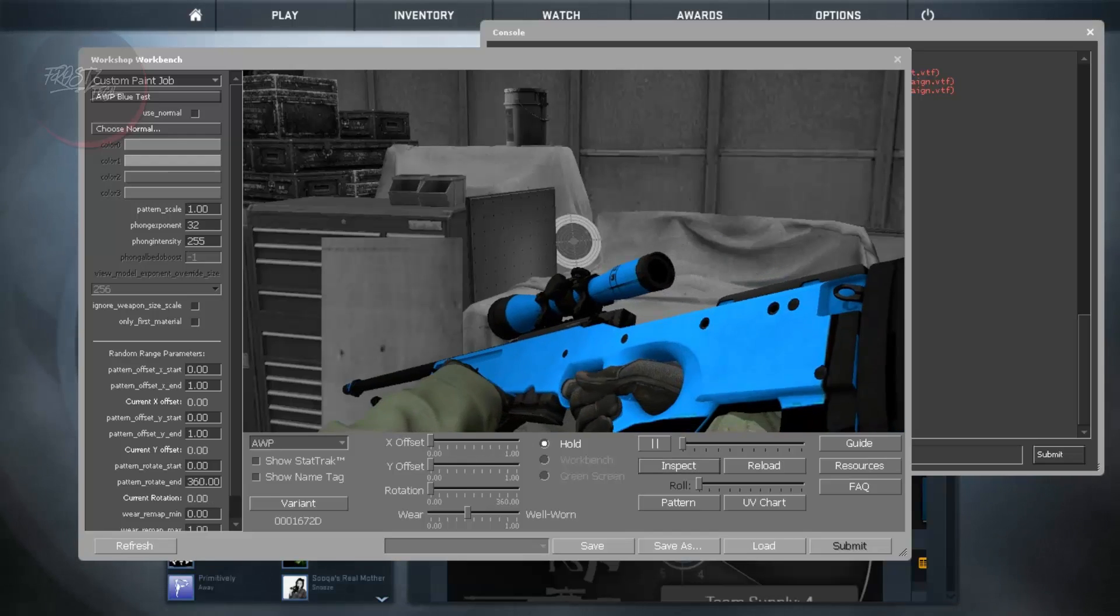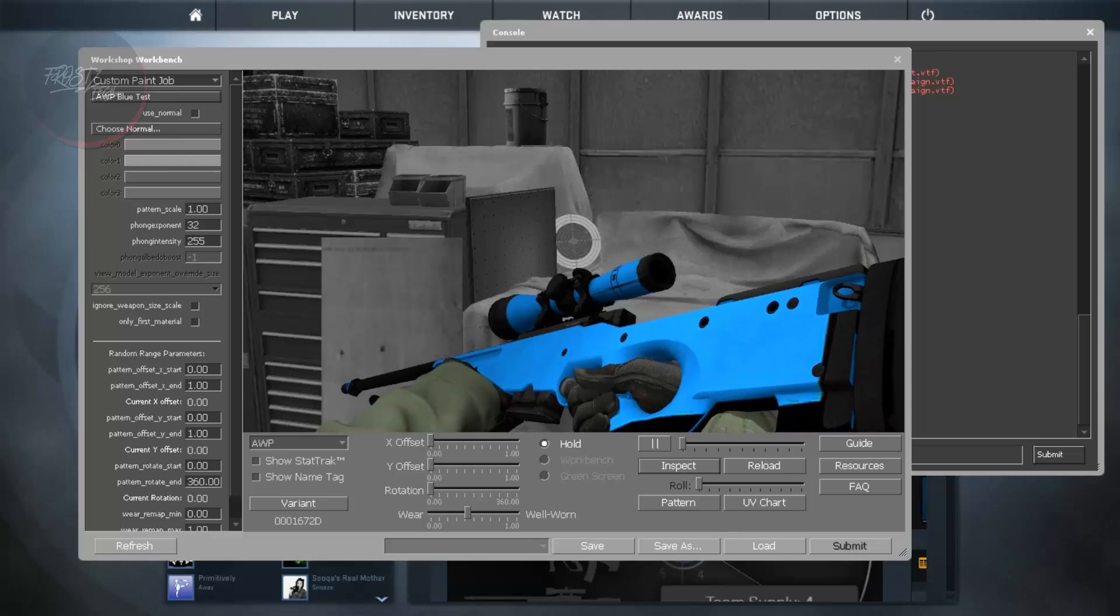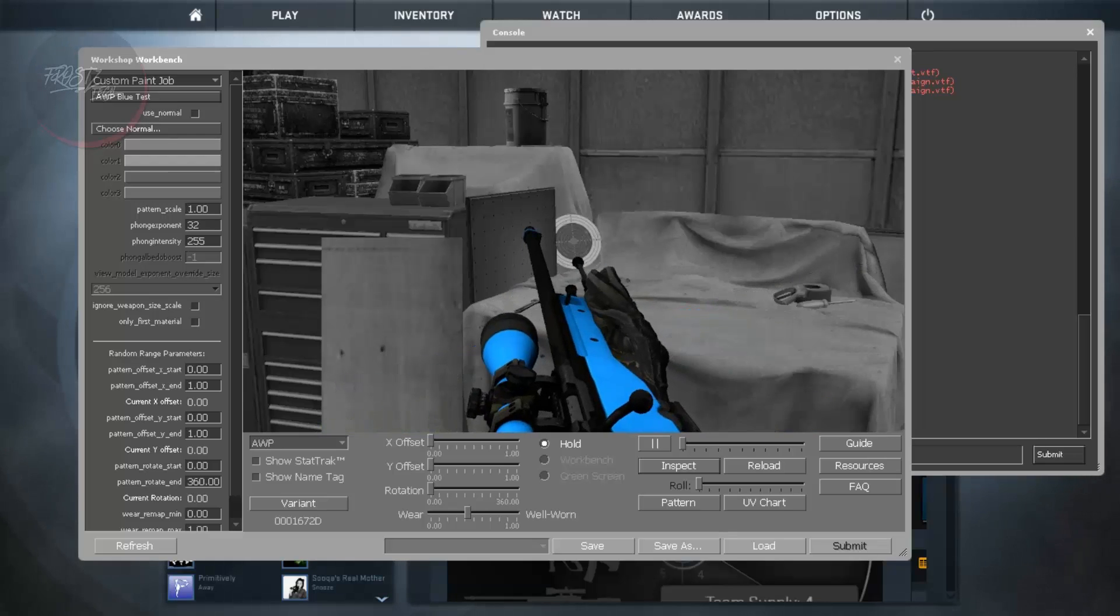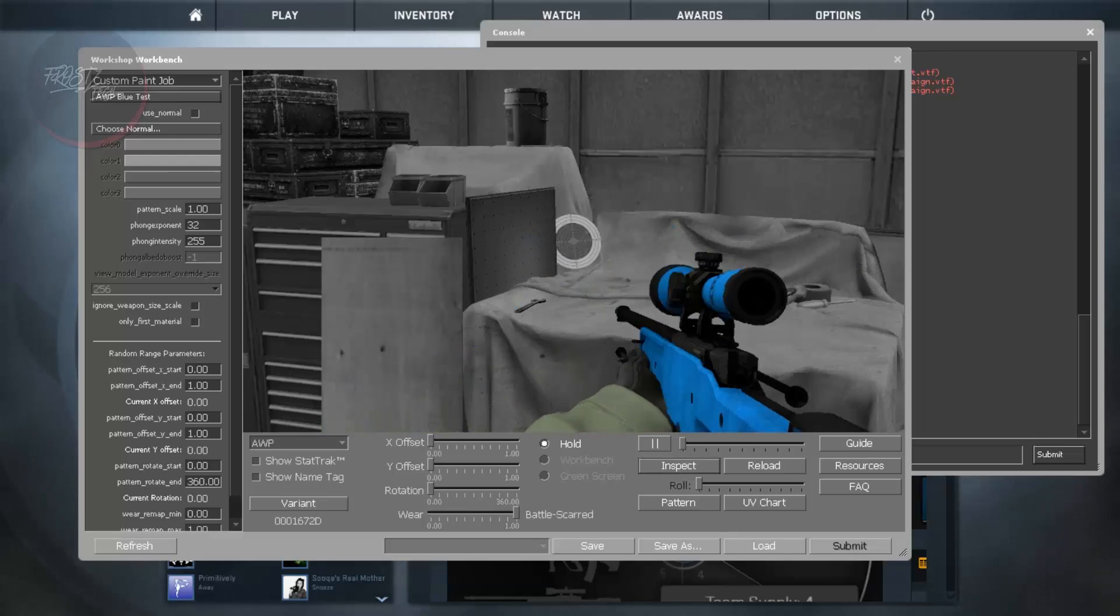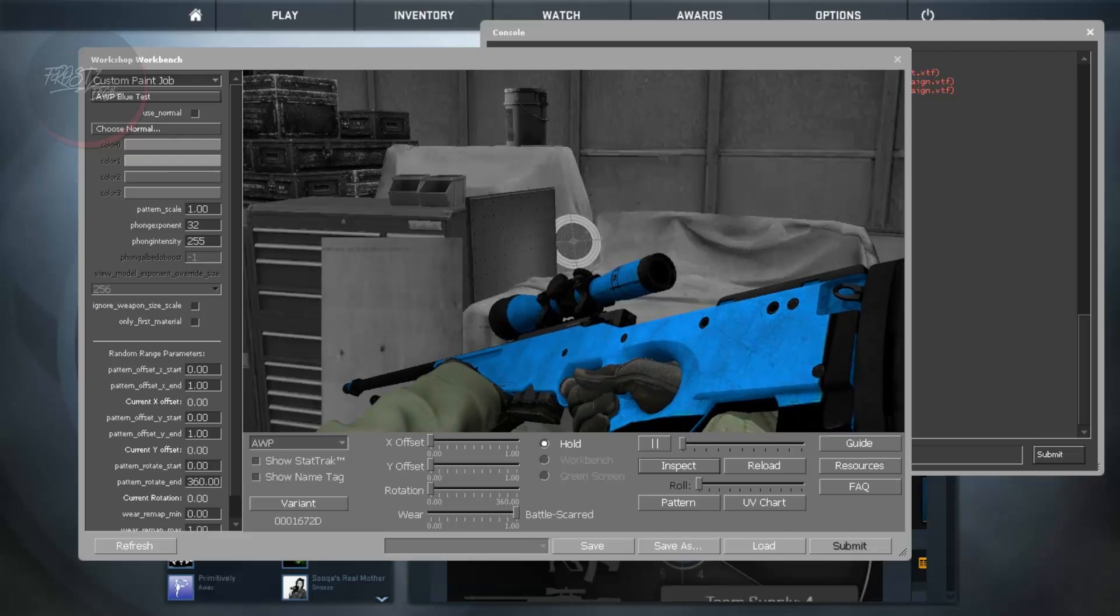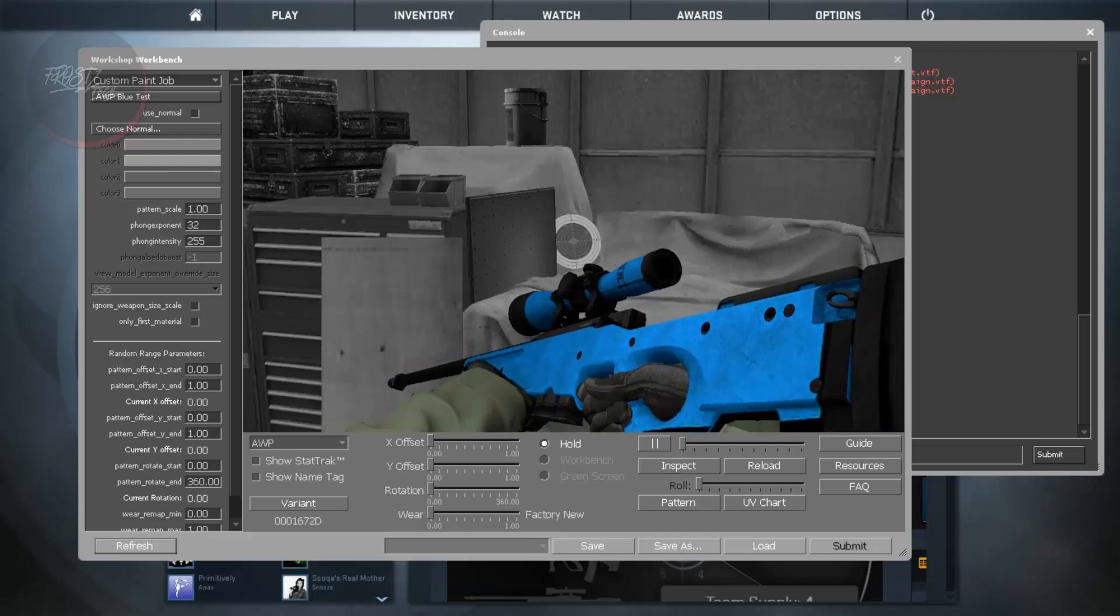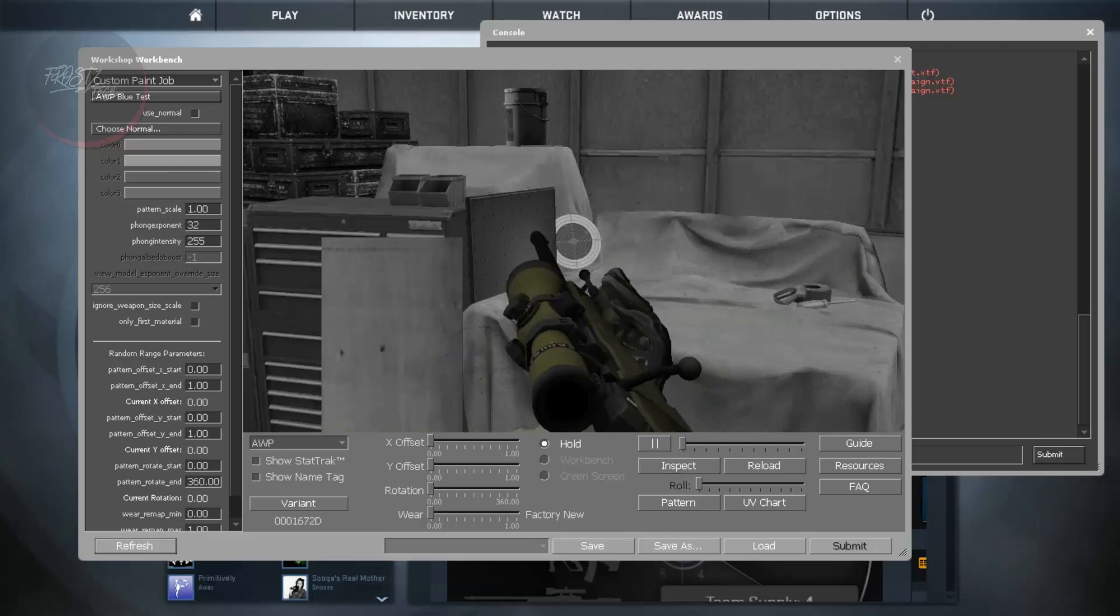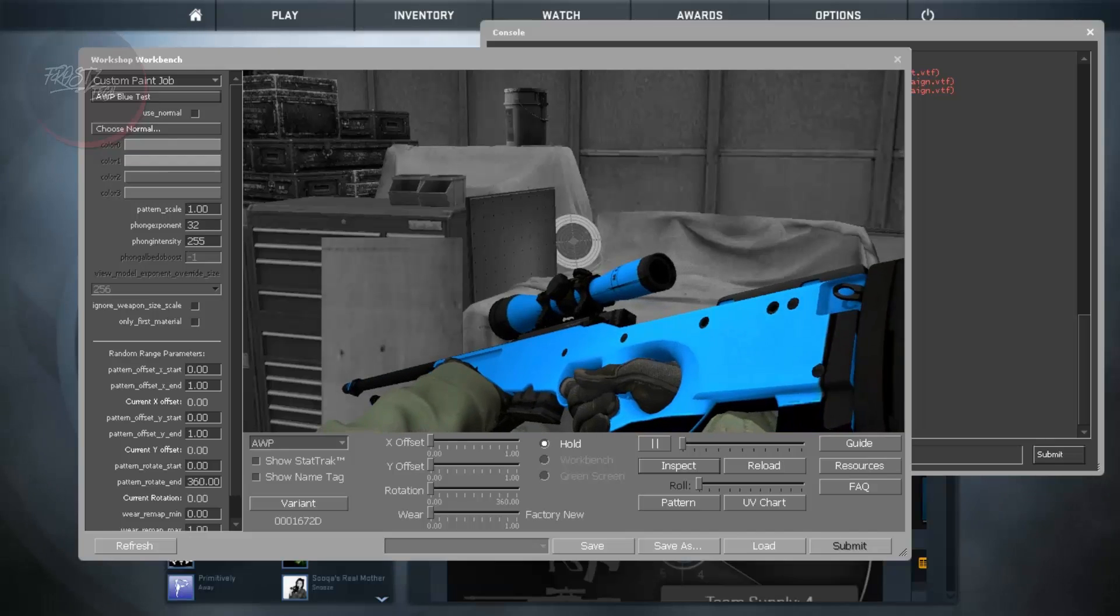And from here you are going to see that the skin is a bit worn off. You can increase this to get it battle scarred and that is going to cause a lot more damage to skin. But if you can change it to Factory New that is going to be the real skin that you have been using.